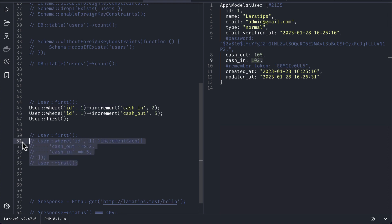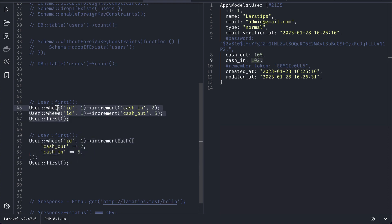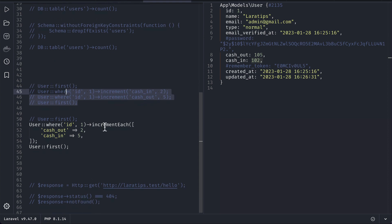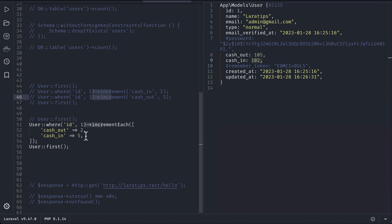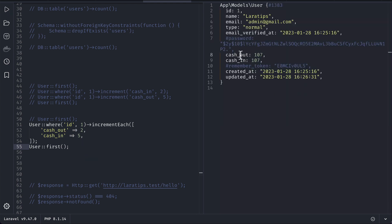But now there is this increment each method. Let me show you this and comment this out. There is this increment each method by which we can just update both these values using a single query. Before we had to run two queries, but now it will run only one query and then increment both of these. So if I run it, you can see here it is absolutely correct, and this feature is contributed by Iman.